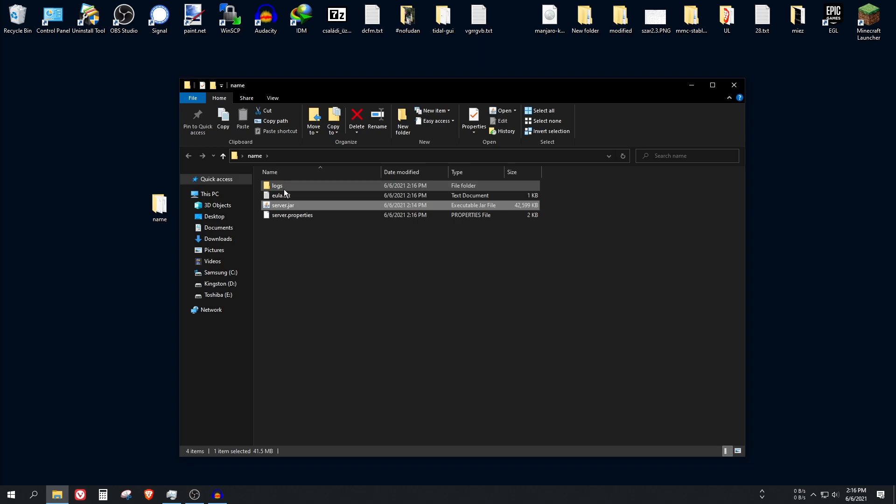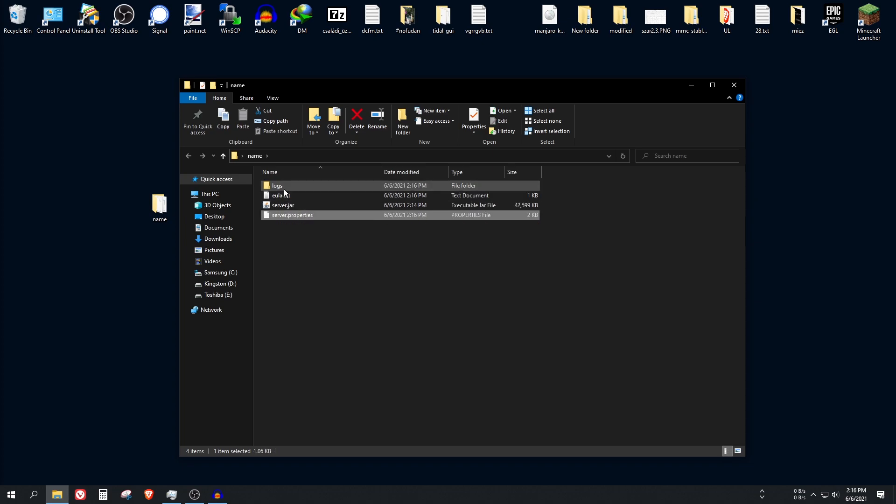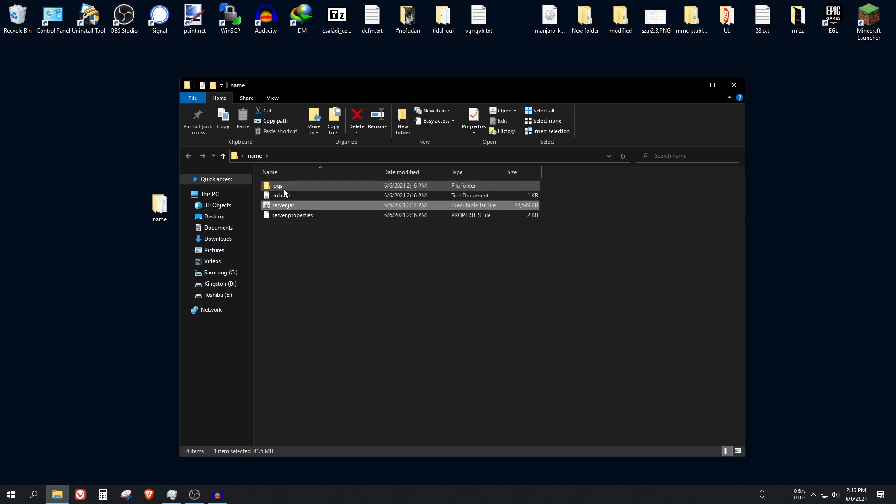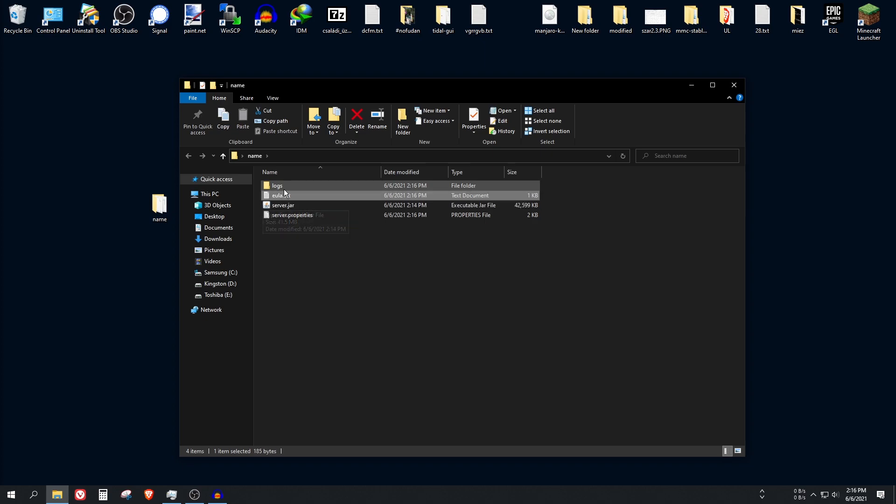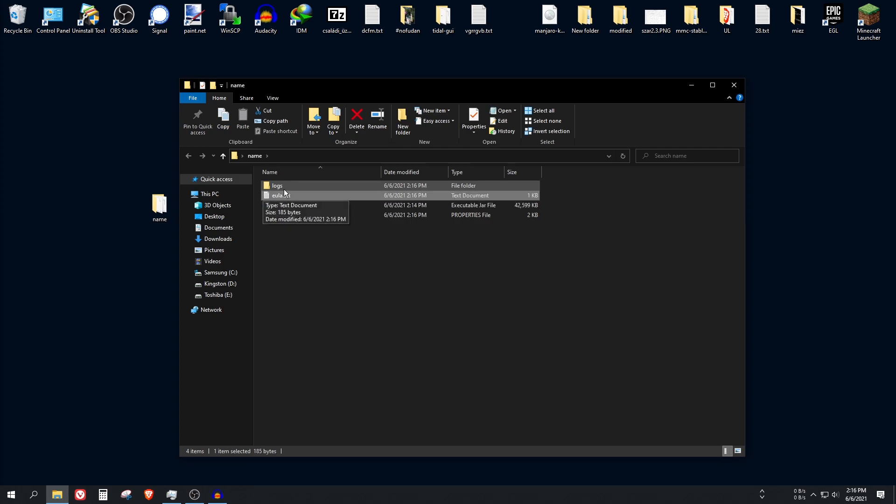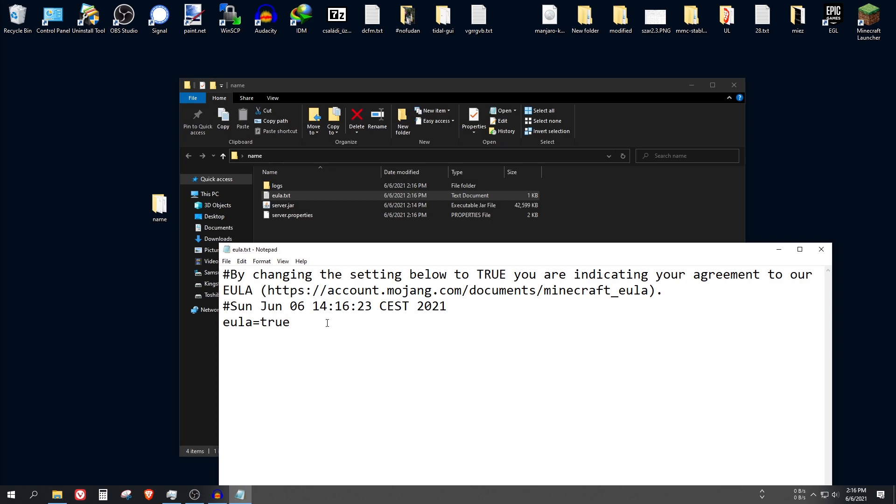Anyways, now you should be able to generate everything. As you can see we got a bunch of files here, one of them called server.properties, one of them called server.jar which is what we downloaded, one of them eula.txt and the log folder. So what you're going to need to do first is open up the eula.txt and change this false value to true and save the file.